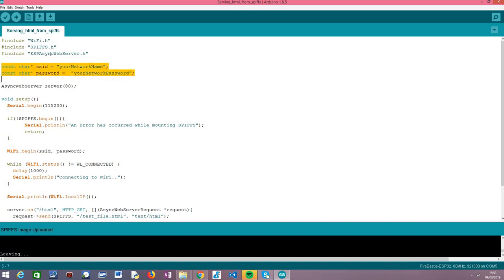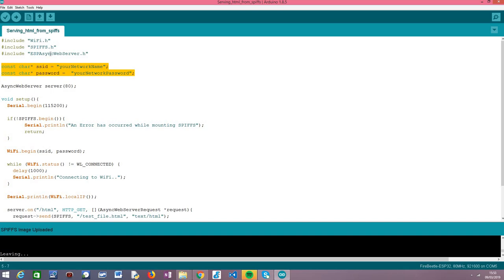We will need the credentials of the Wi-Fi network — the network name (SSID) and the password. You should replace the placeholders with the actual credentials of your Wi-Fi network. We also need an object of the AsyncWebServer class, which we will use to configure our async web server. The constructor receives as input the port where the server will be listening to incoming requests. In our case we are using port 80, which is the default HTTP port.